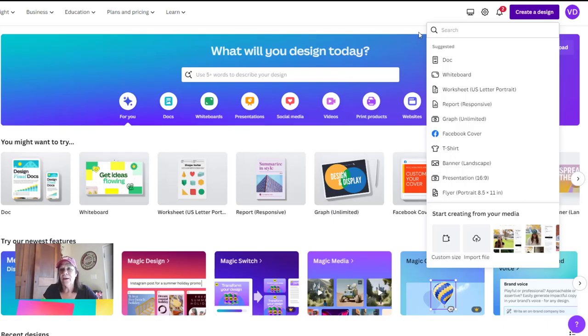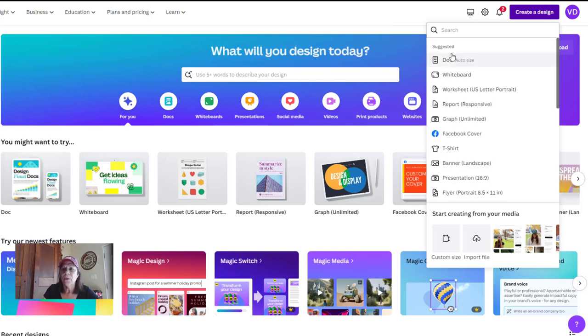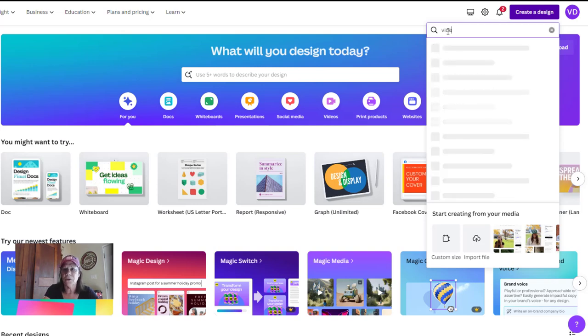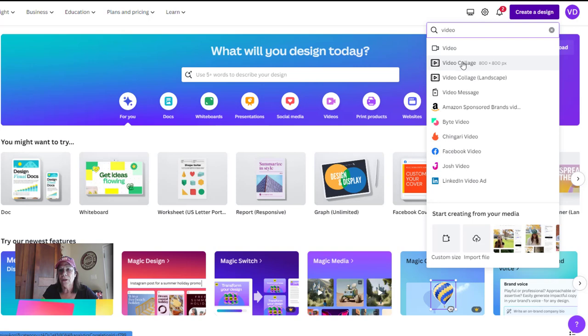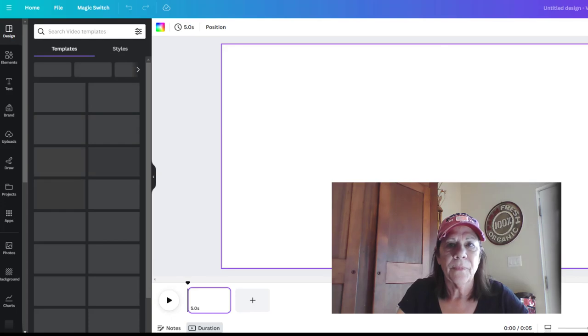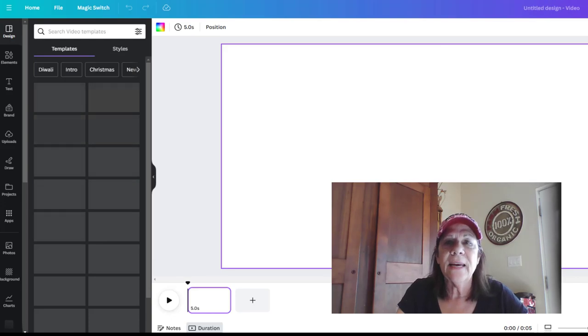You do need a pro account to be able to do this with your videos. Once you're in Canva, go to the search bar and just type in "video." Once you type that in, go to "Video" at the top. We're going to upload a video and then edit it.